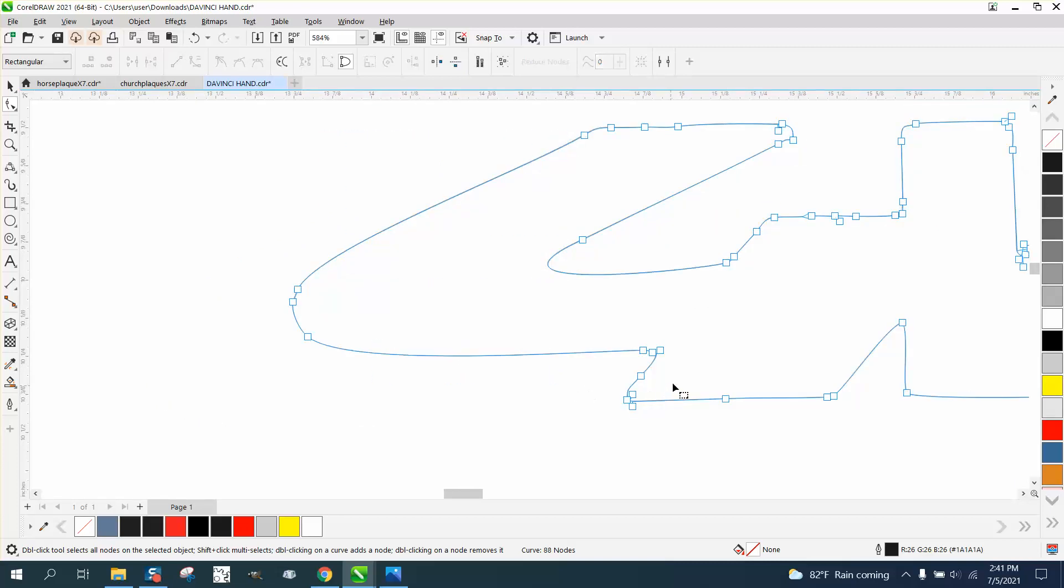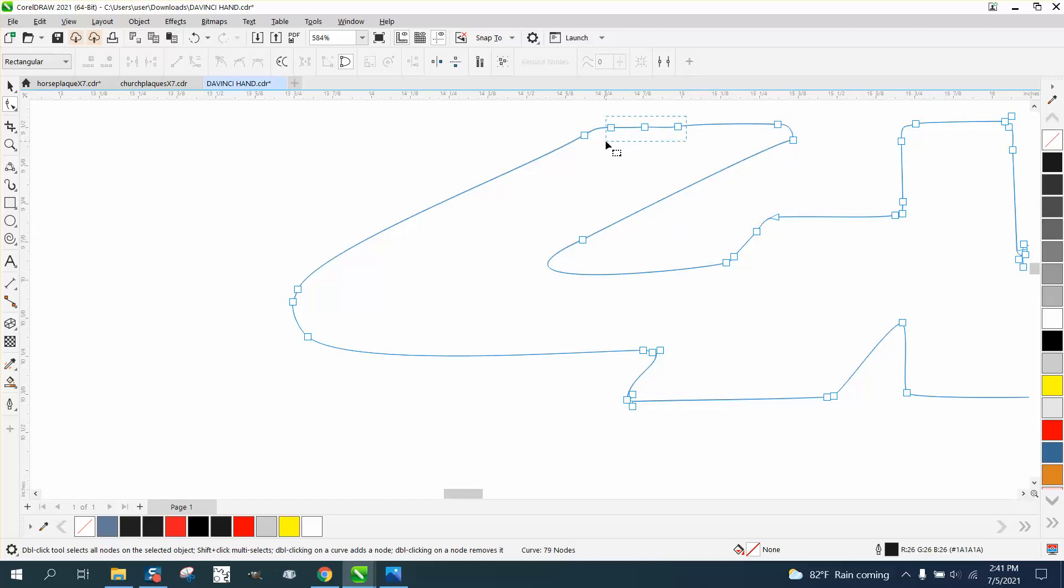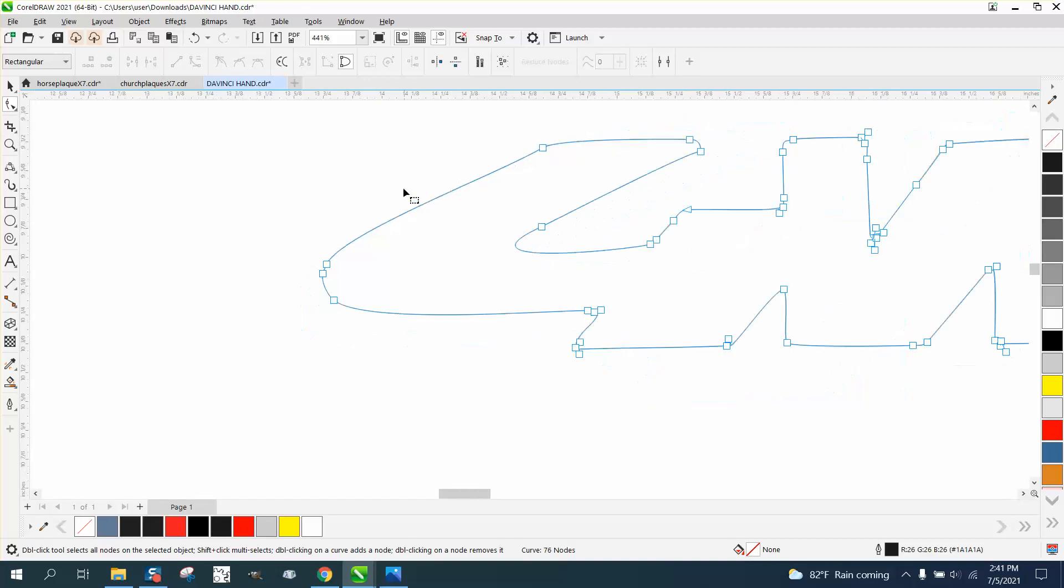All I'm doing is taking away nodes that I know pretty much aren't going to be needed. And as long as it doesn't change the shape, you're a lot better off.